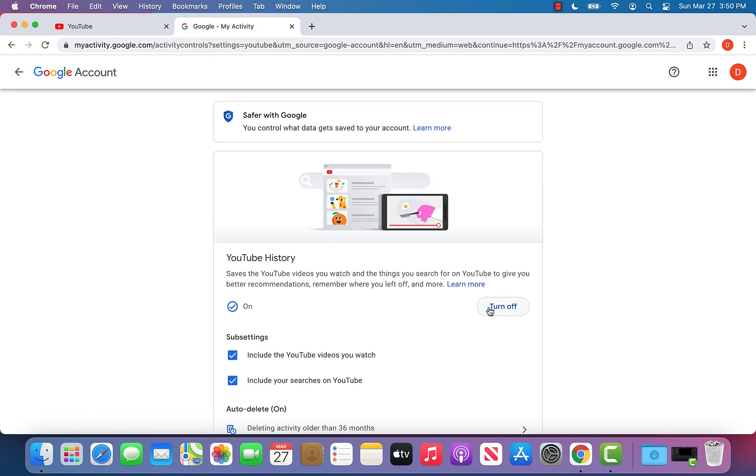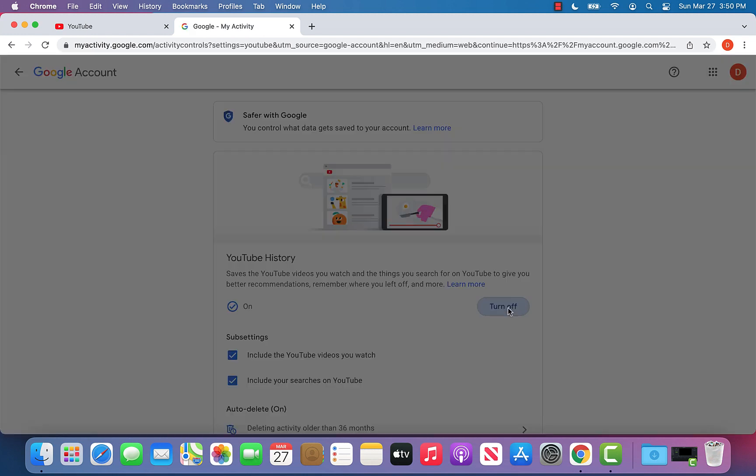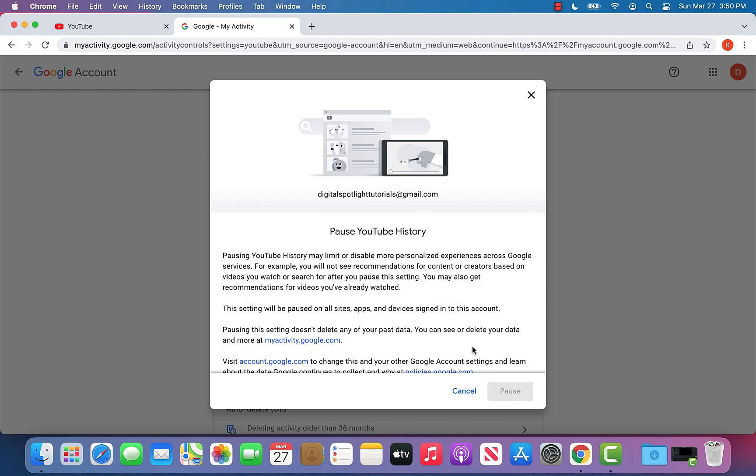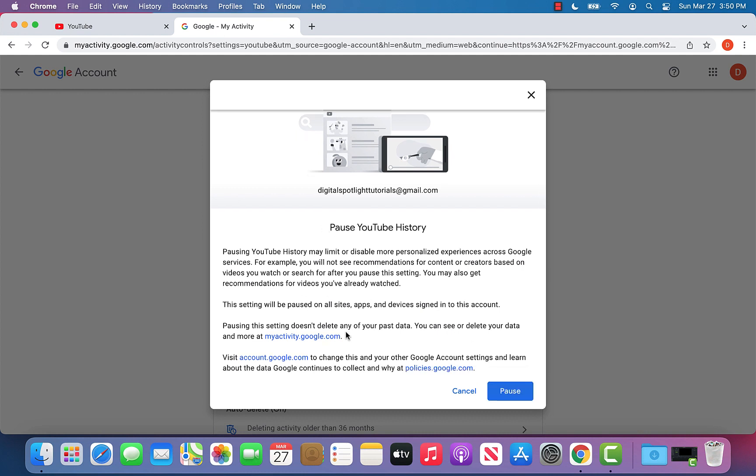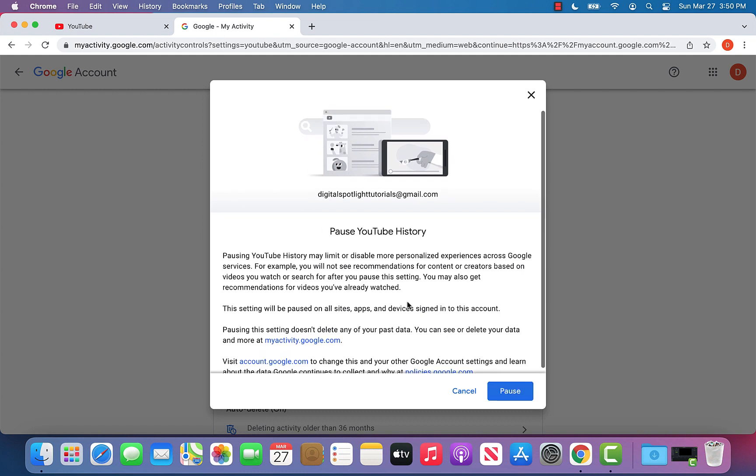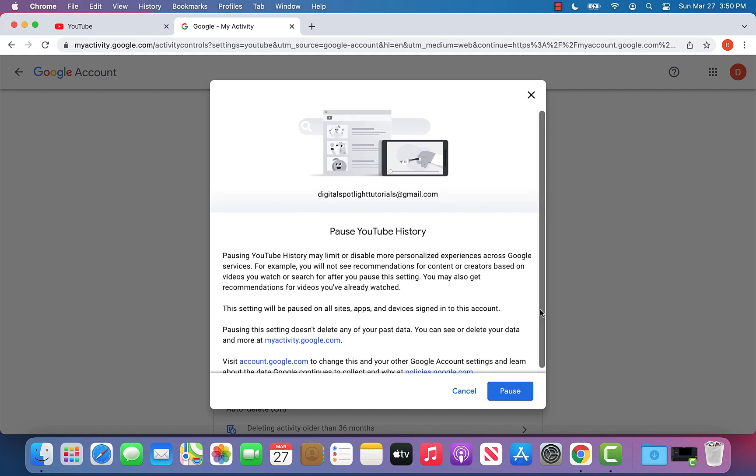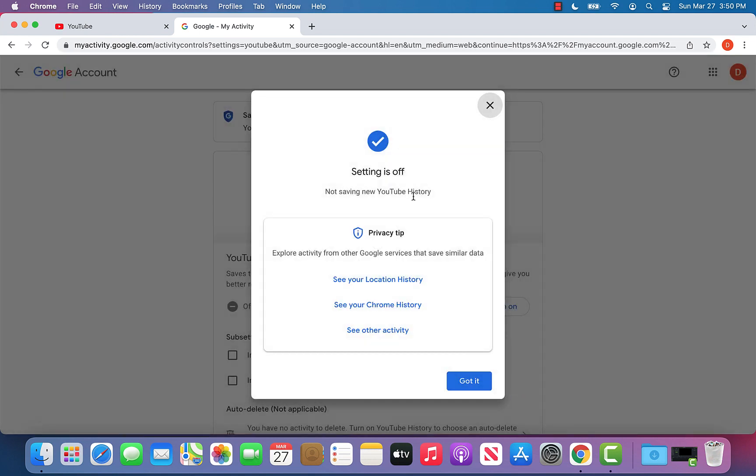And we can click turn off right here. It's going to show us some information - we have to make sure that we scroll all the way down, and that will let us click the pause button. And now it shows that the setting is off. So that is how you can go ahead and delete as well as permanently turn off your YouTube history.